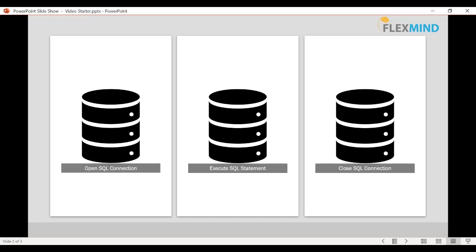This database action of Power Automate Desktop consists of three sub-actions: first is Open SQL Connection, second is Execute SQL Statement, and third is Close SQL Connection.